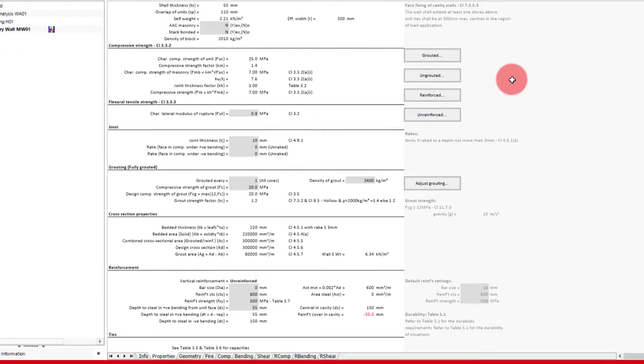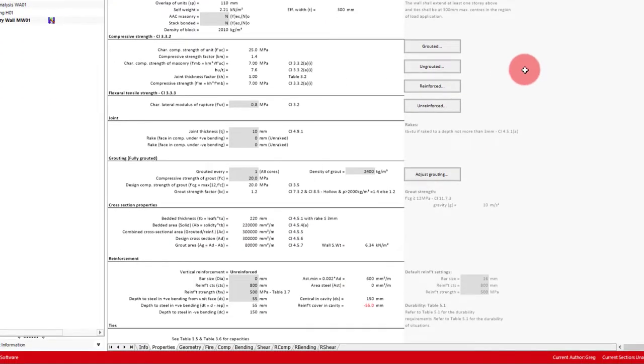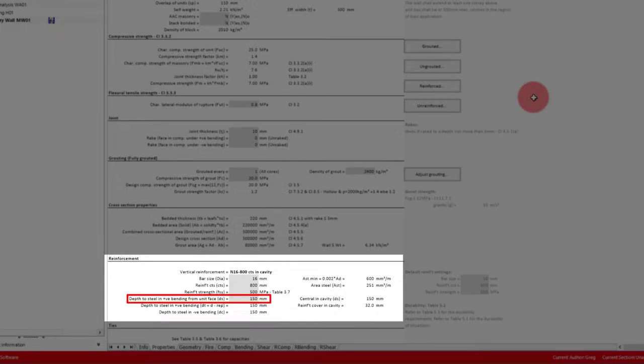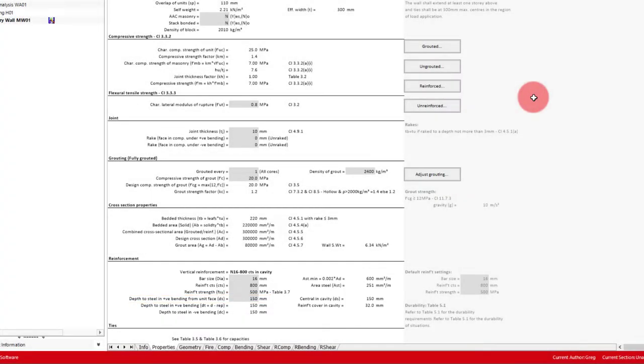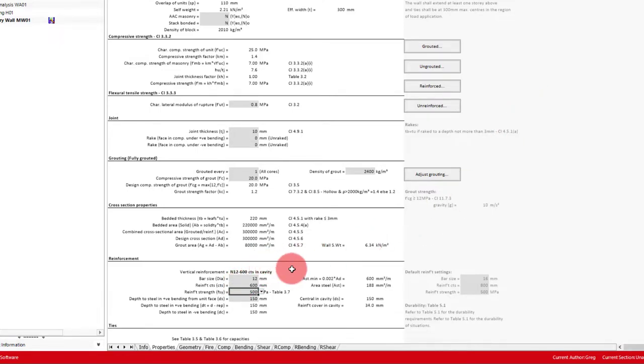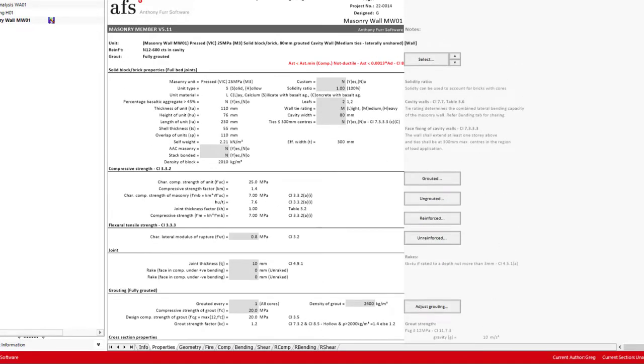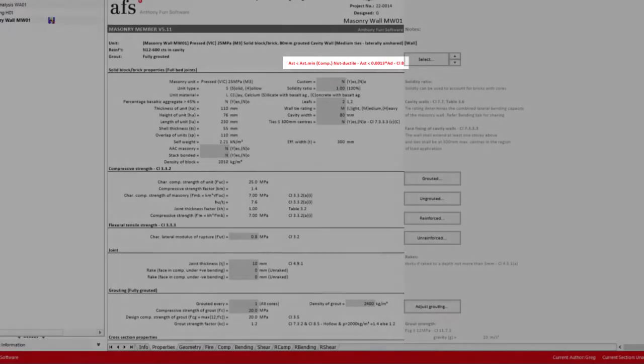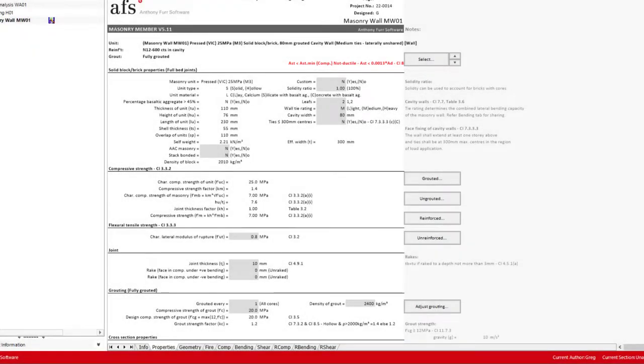Next, we'll press the reinforce button to input some default reinforcement below. This will also automatically calculate our depth to steel, which will be central in the wall. For our vertical reinforcement, we'll specify N12 bars at 600 centers to begin with. We will get an error at the top to do with ductility for earthquake. We can turn this off by setting the ductility check to no on the reinforced bending tab. Whether or not you actually need to look at this will depend on the kind of design you're doing.